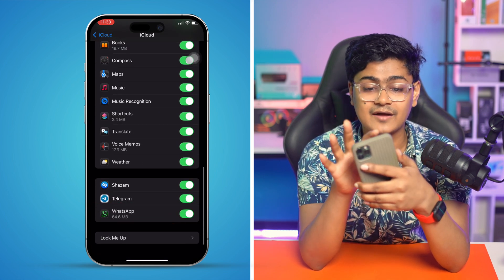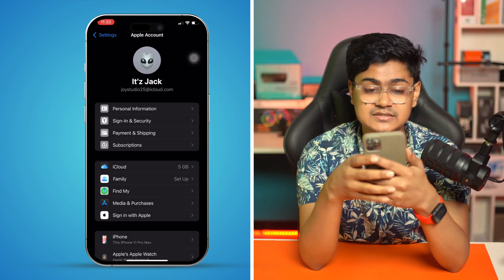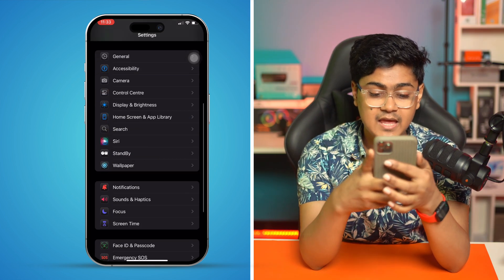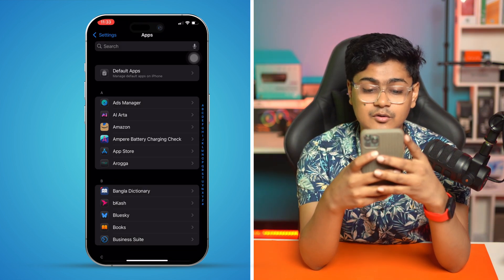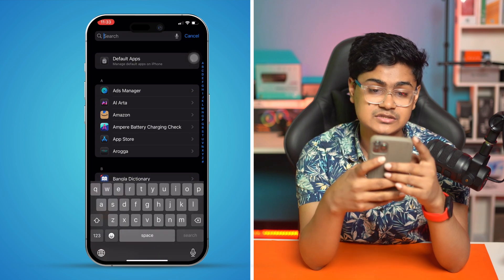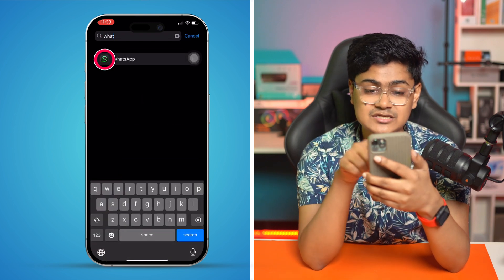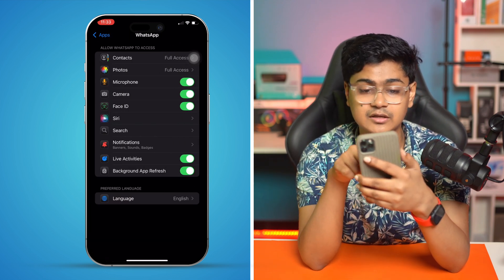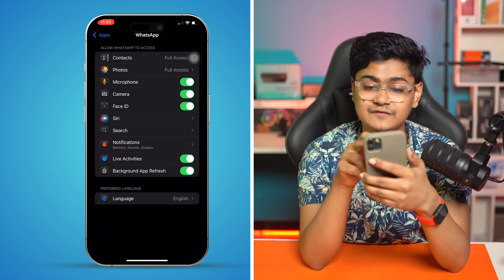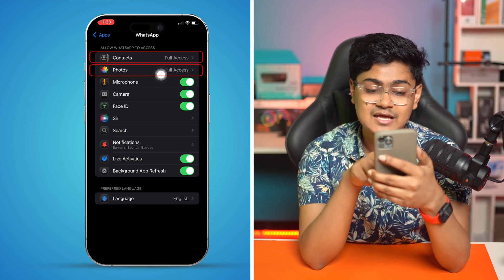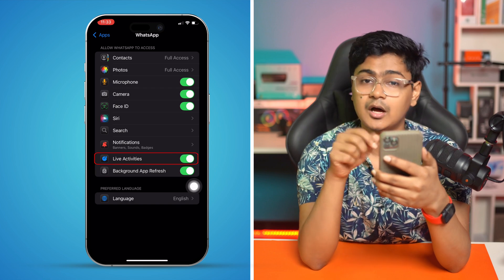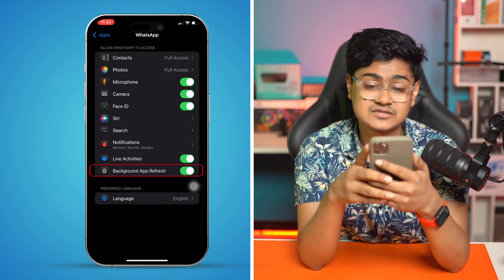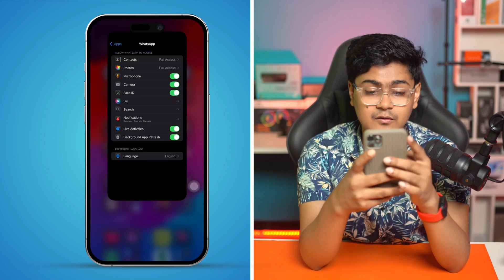After that, go to the main Settings and scroll down. Tap on Apps and find WhatsApp. Select it and make sure to enable contacts and give it full access. Most importantly, you should also enable Live Activities and Background App Refresh.